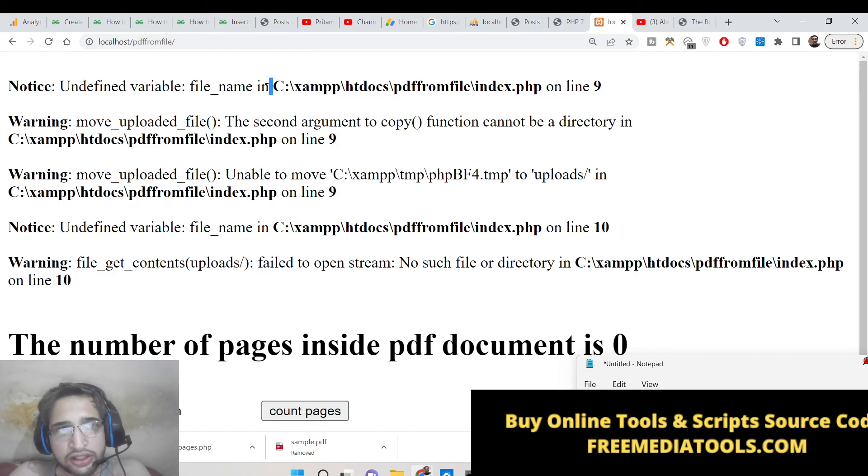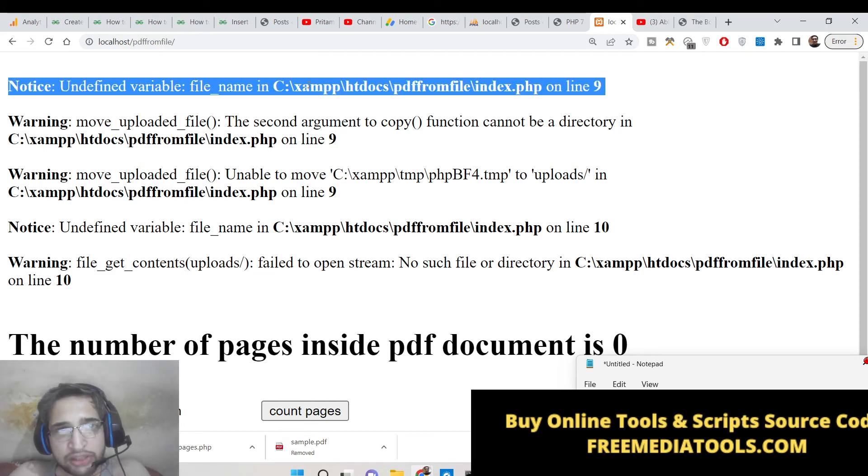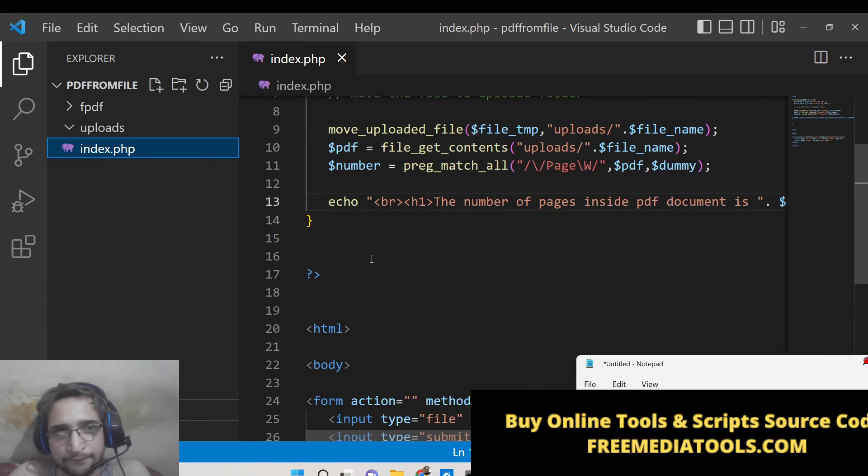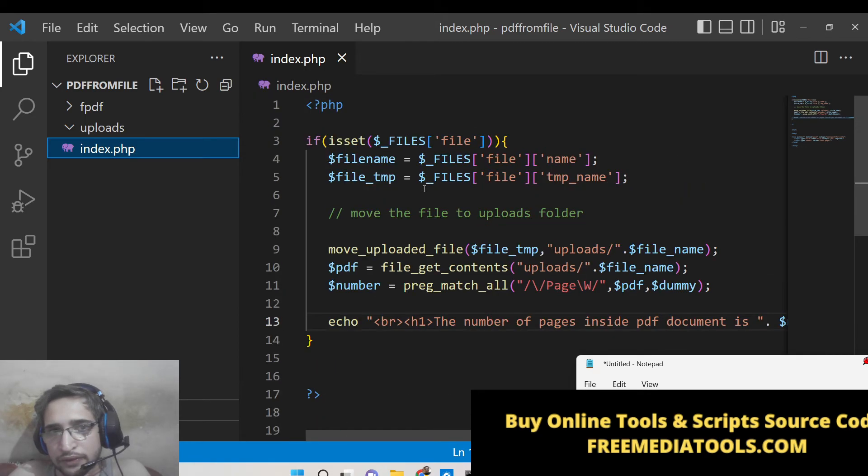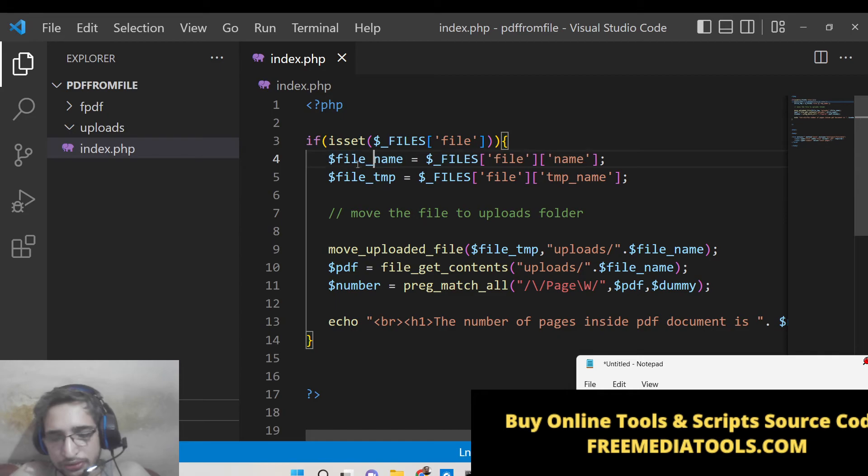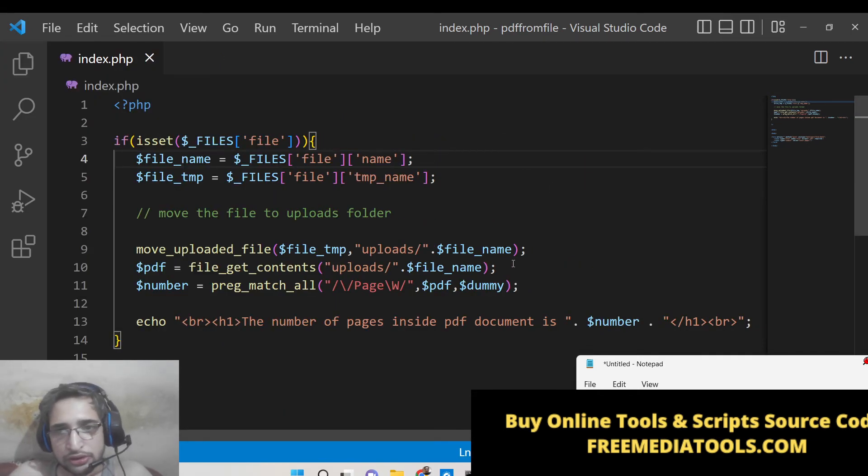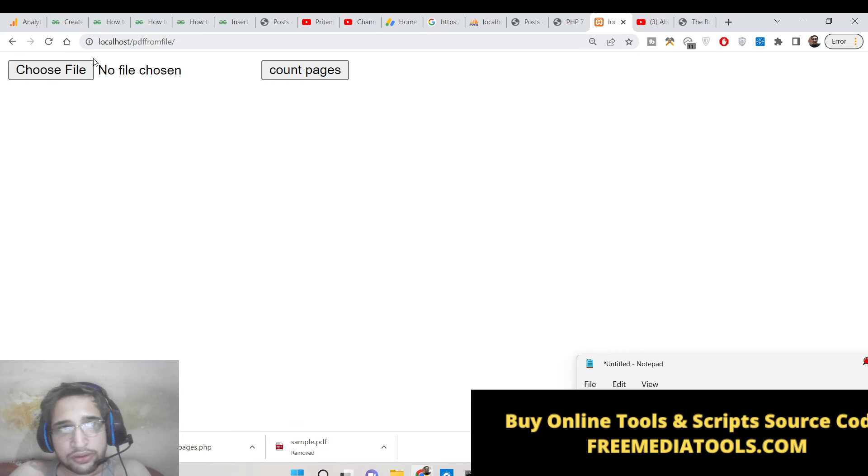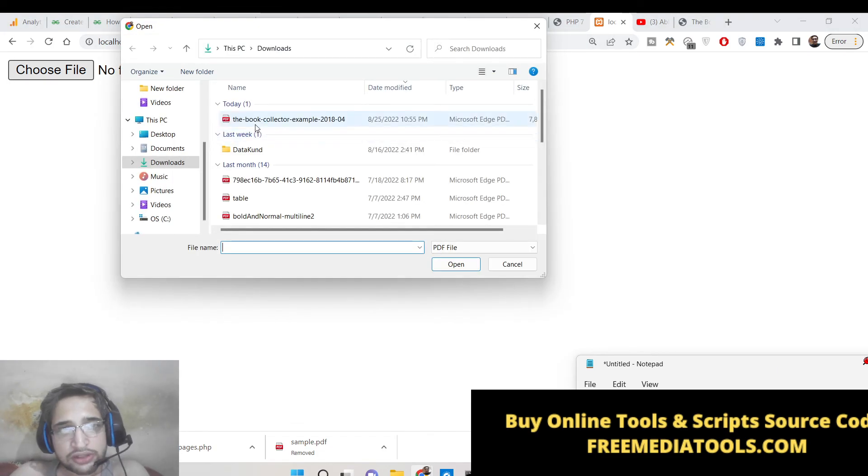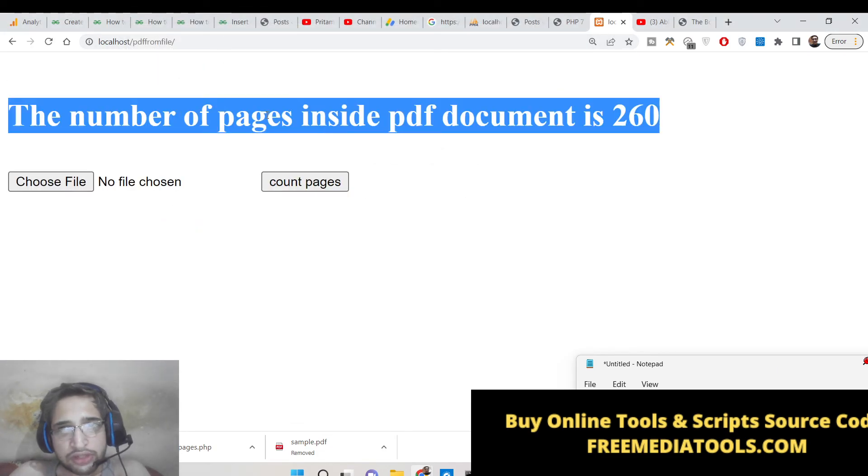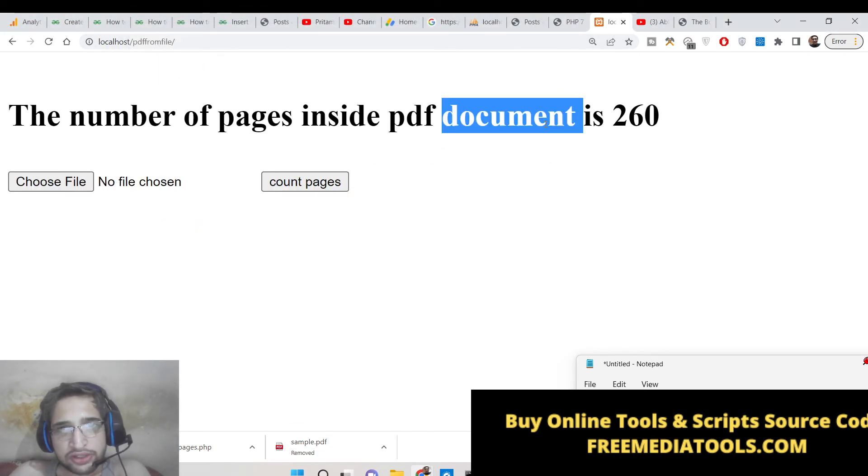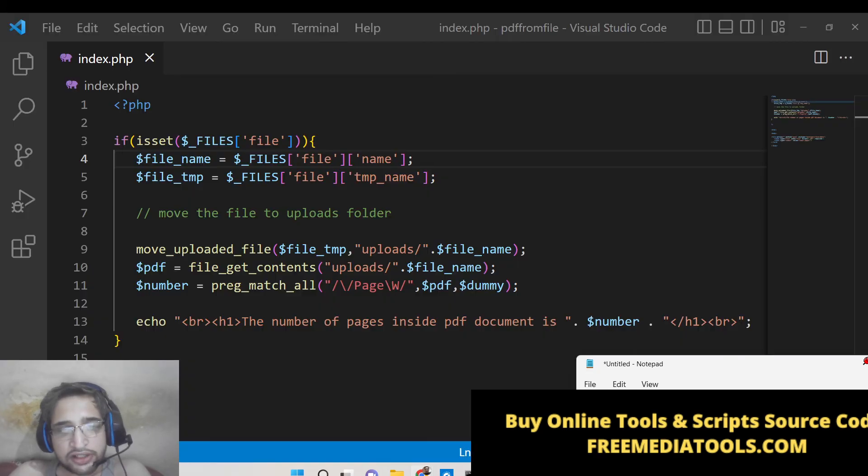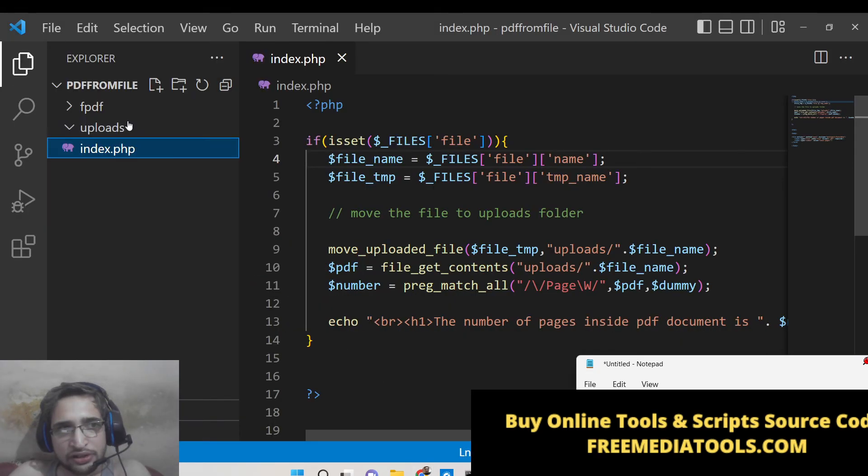Let me refresh it. Again it is saying undefined variable name on line 9. Oh sorry, there needs to be underscore, so sorry that is my problem. So now if you refresh it hopefully this will now do it.